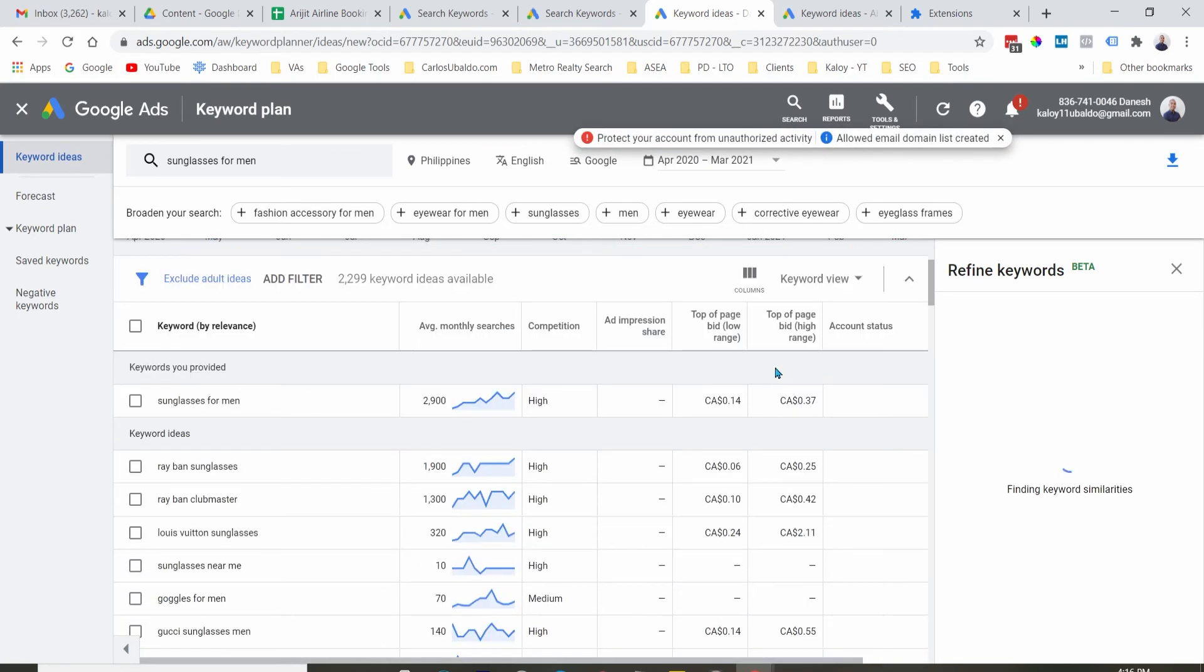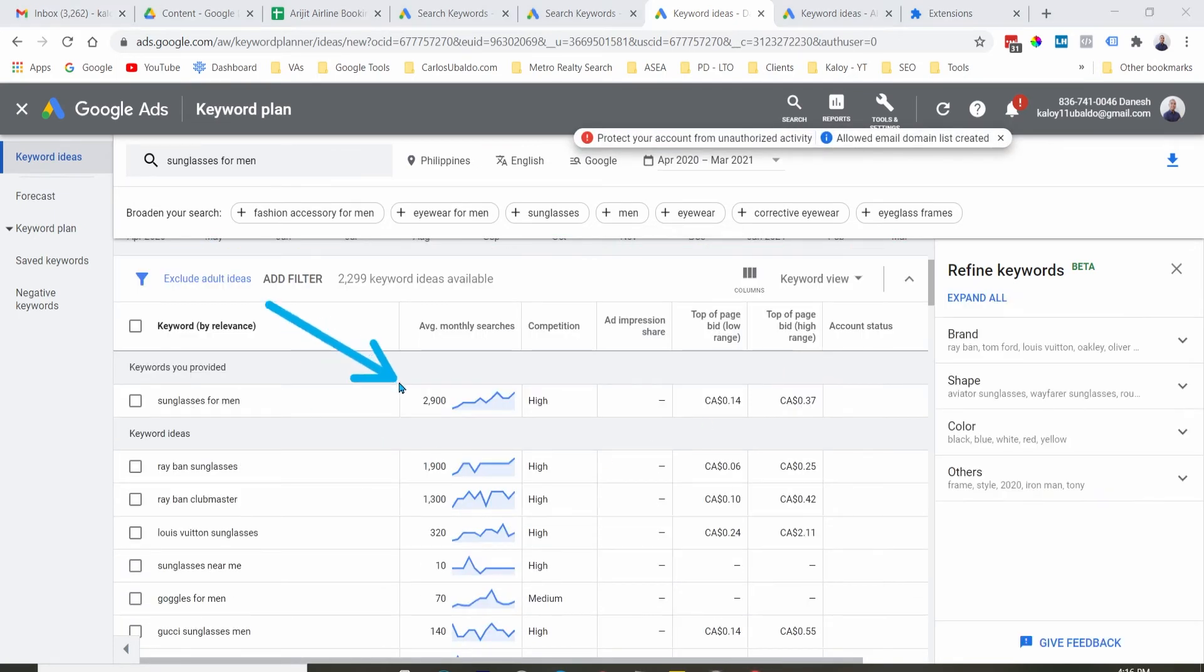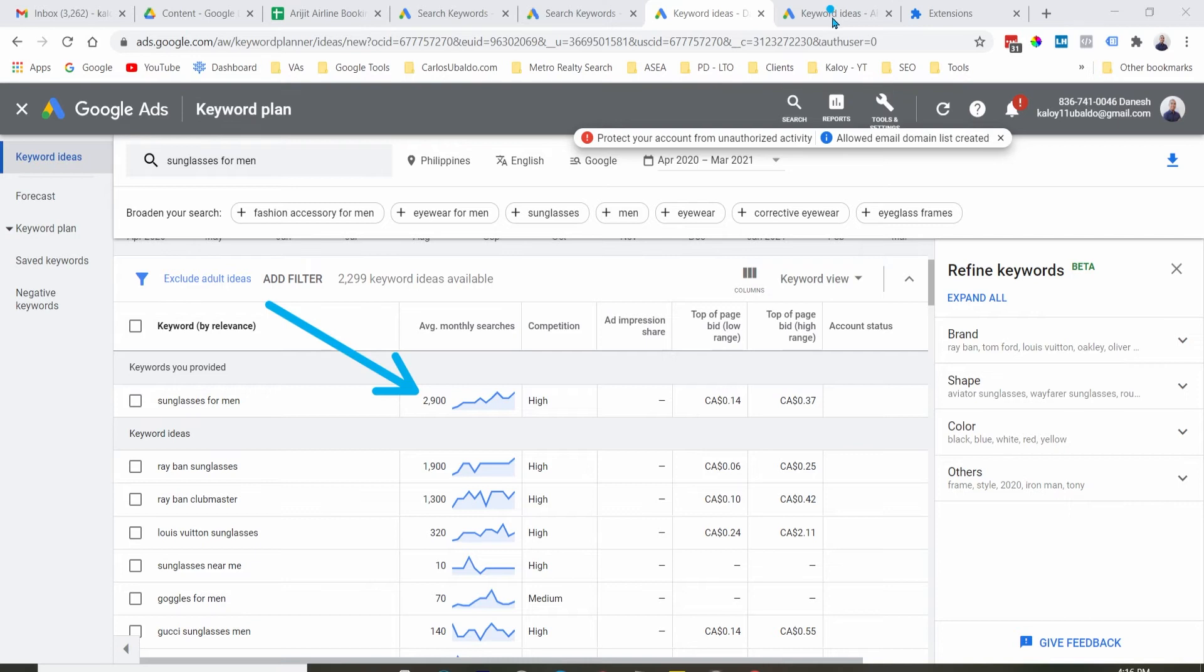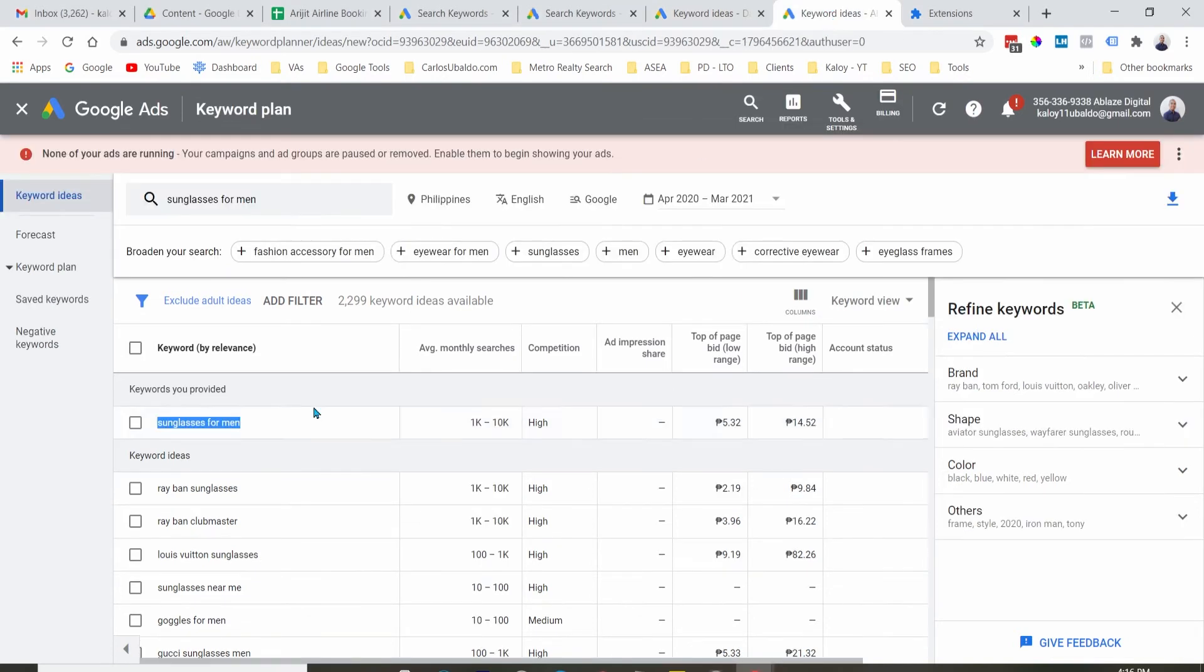And as you can see here, it's showing the exact search volume, which is $2,900, which is also within the range of this one. So $2,900 is between $1,000 to $10,000.